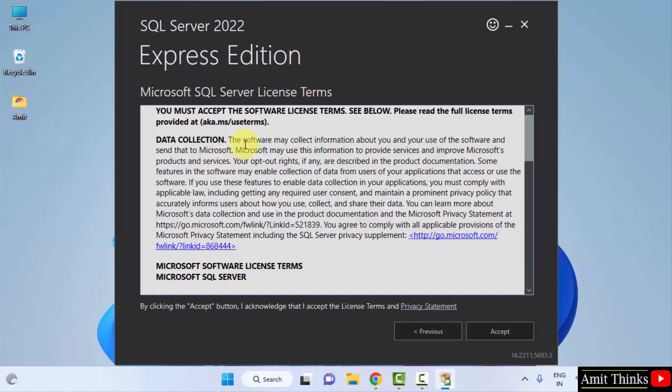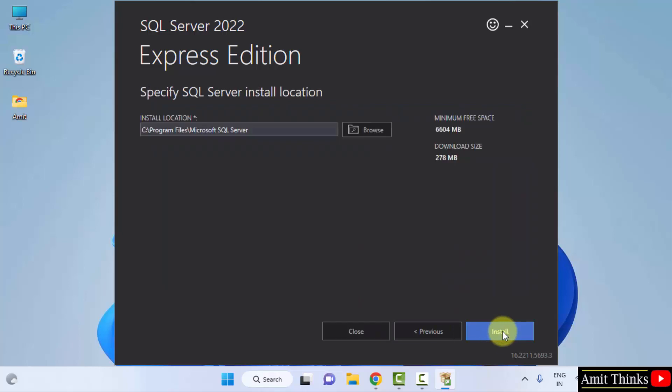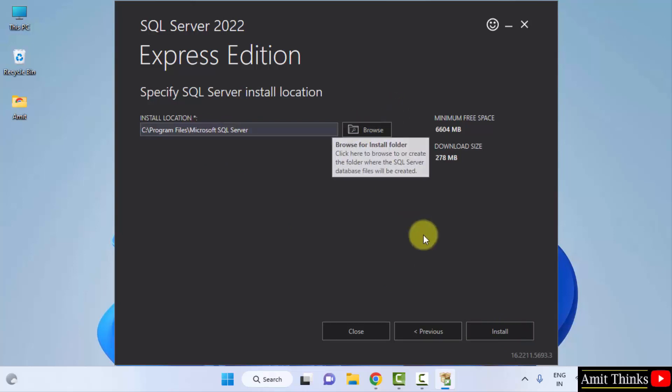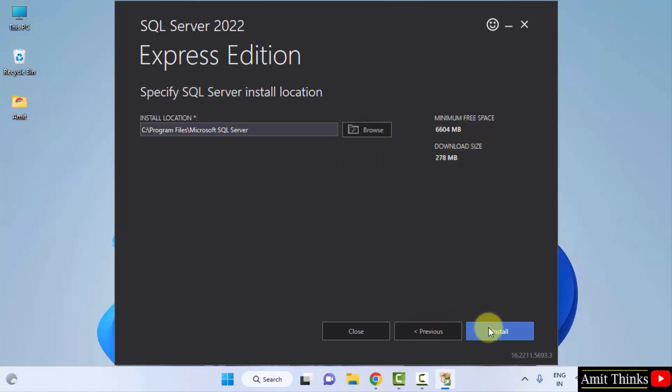After clicking, the license terms is visible. Click on Accept. Now, the installation location is visible. It will get installed in the program files. You can change the location from here. But I will keep the default. 278MB it will take only. Click on Install.